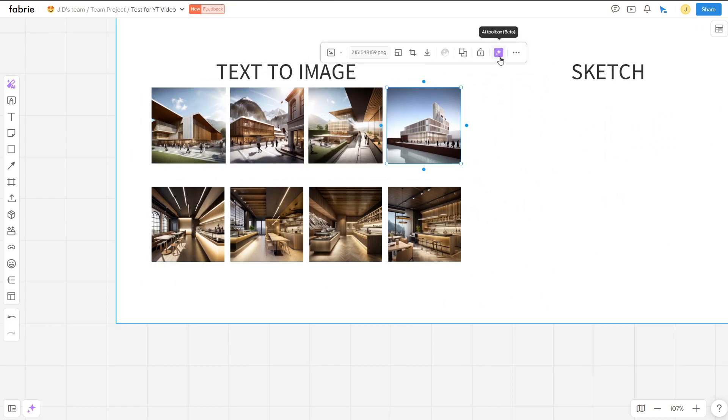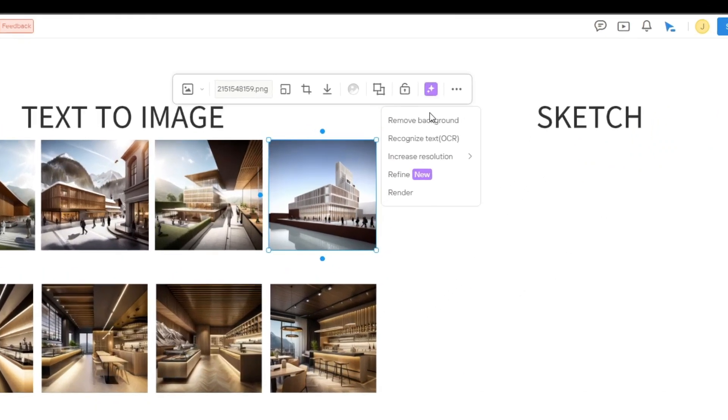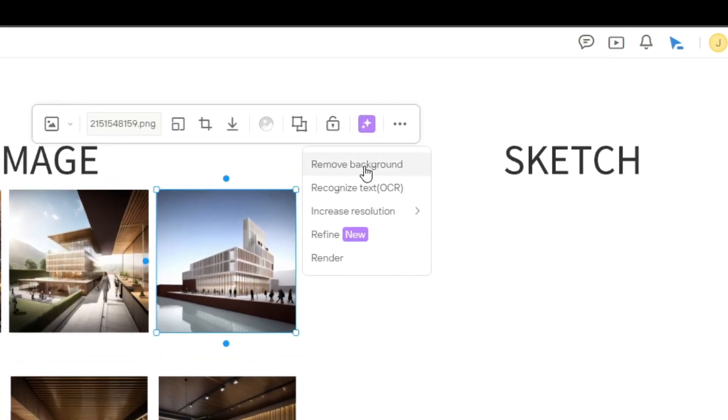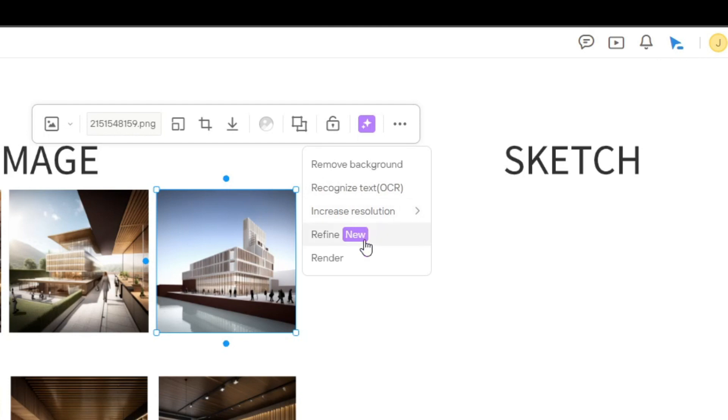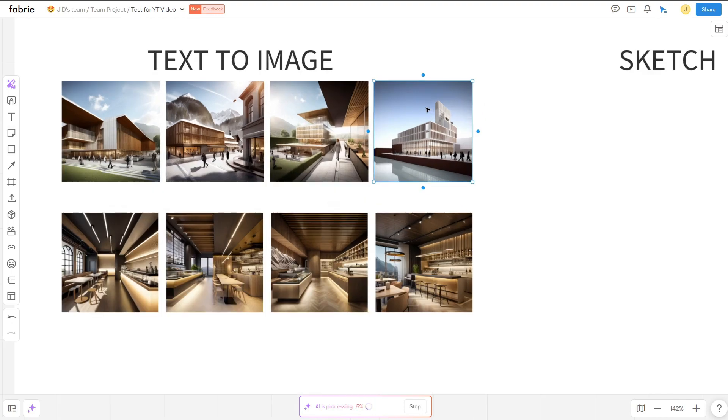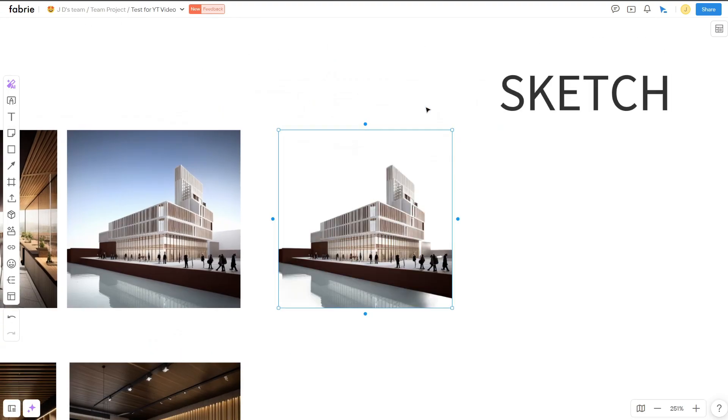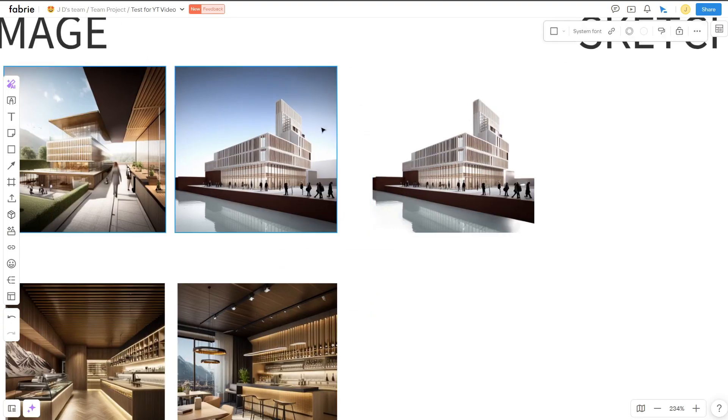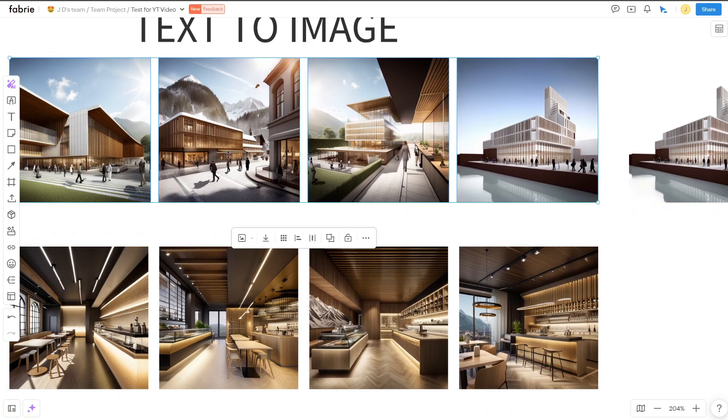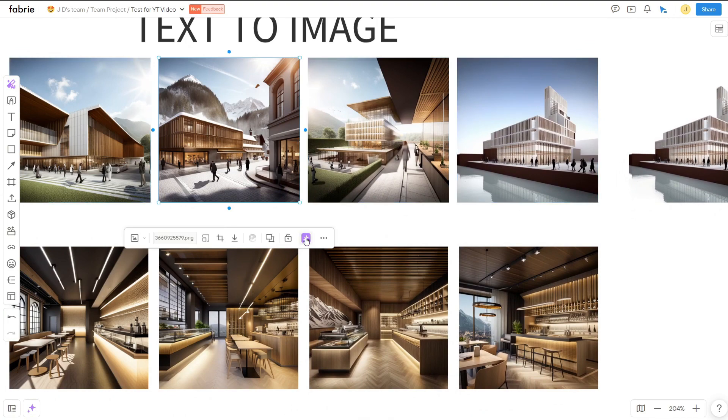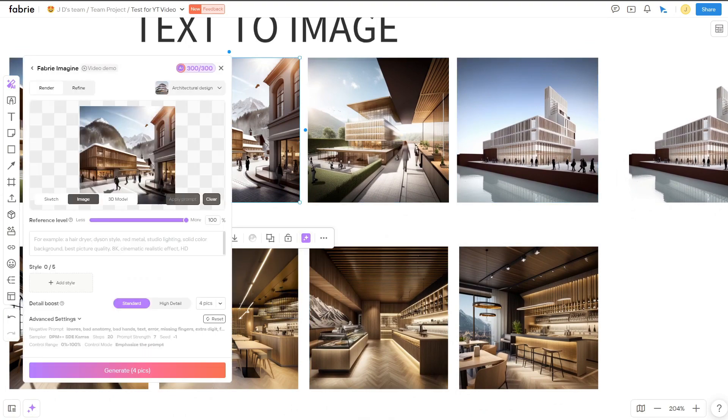Once you have generated images, you are able to individually select them on their own to edit. You are able to remove the background, reverse engineer the image to produce text, increase the resolution to 2K and 4K, and the ability to render and refine the images. Both tools I will go over later in the video, but for now I will only remove the sky for this image.